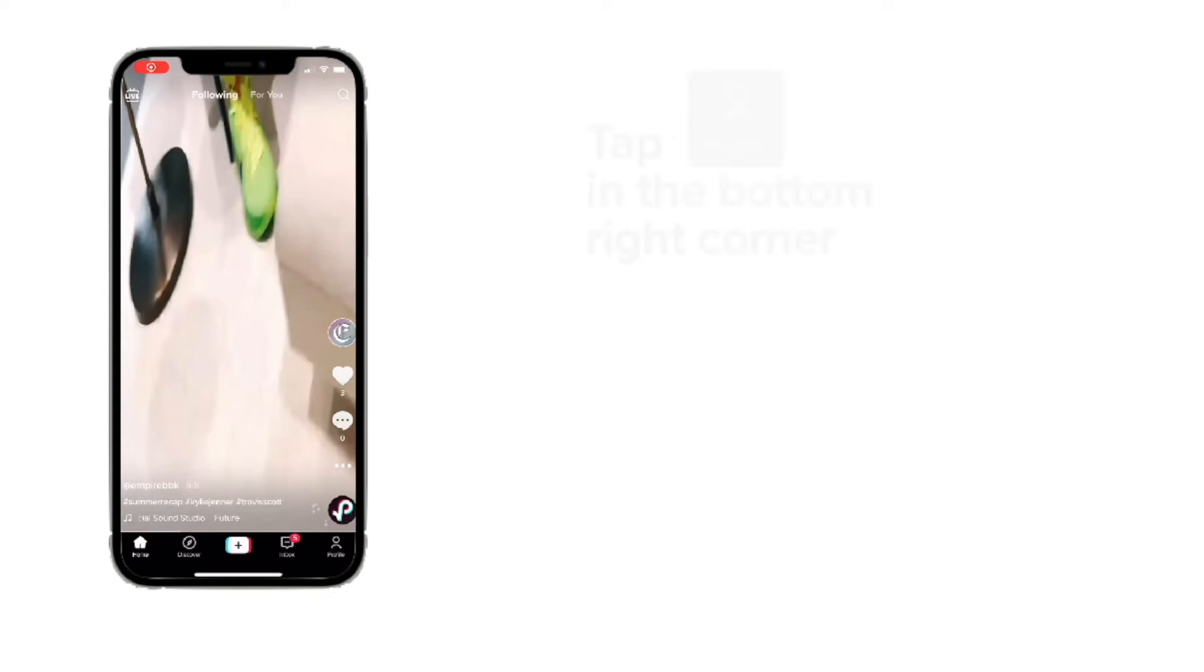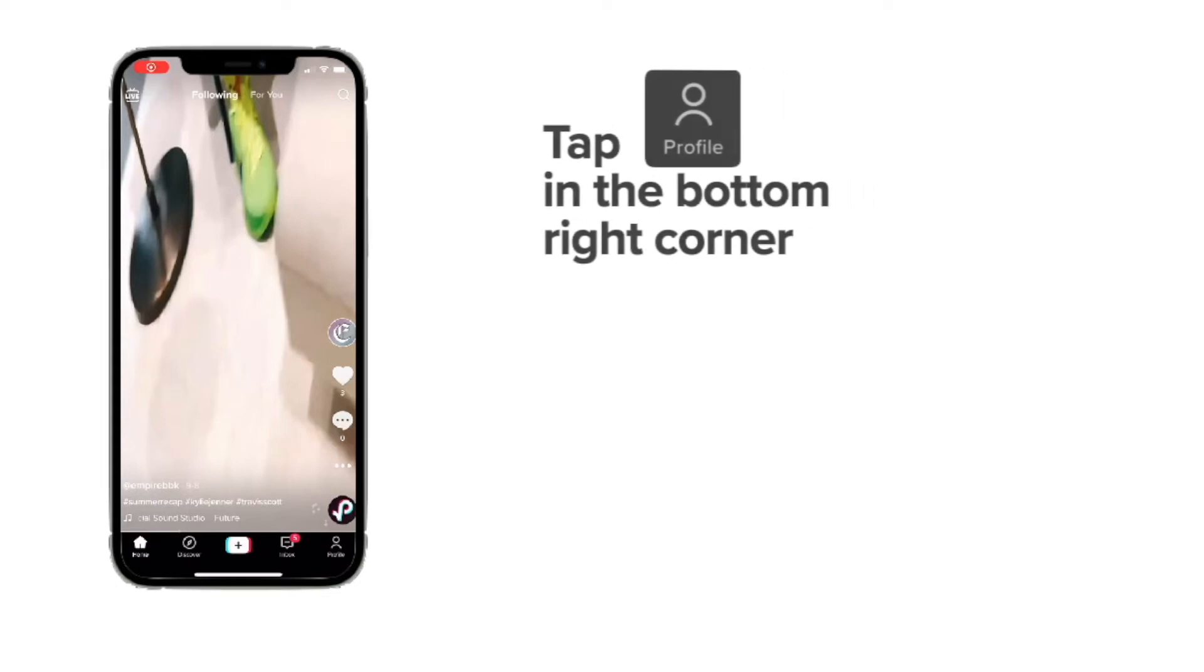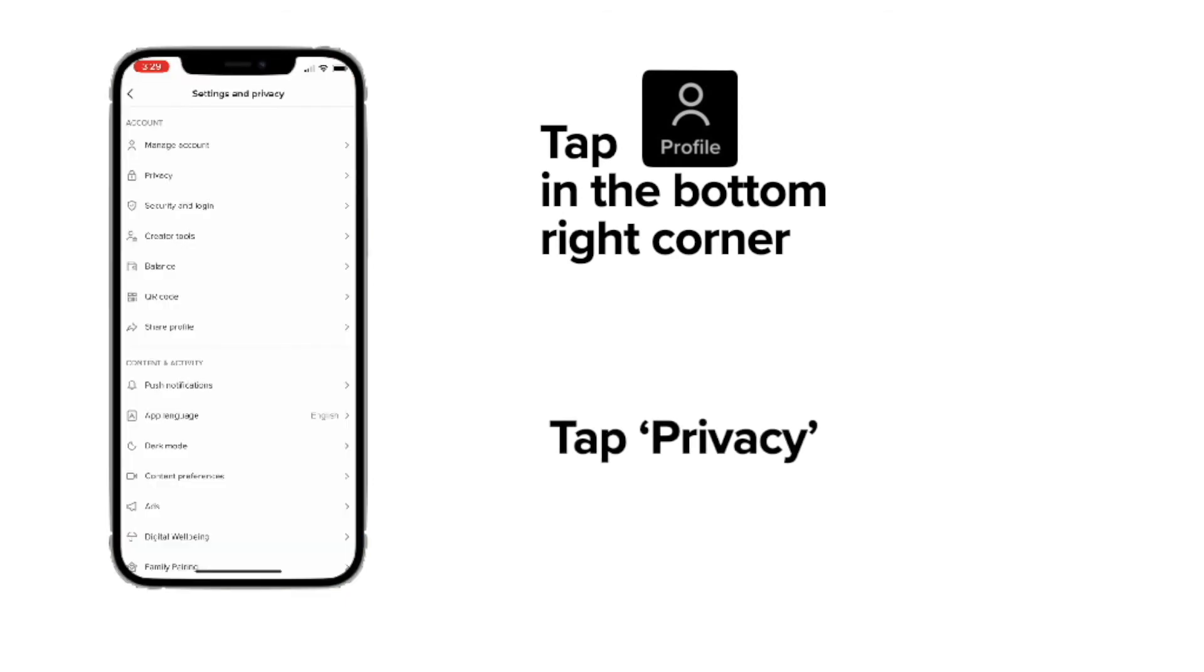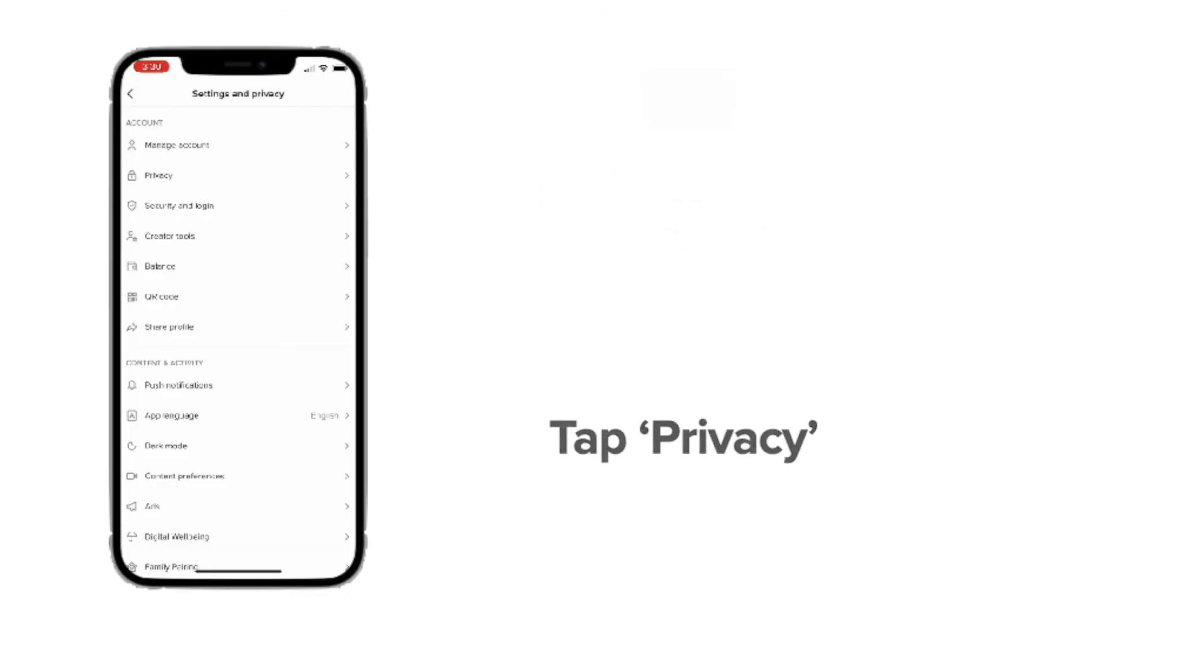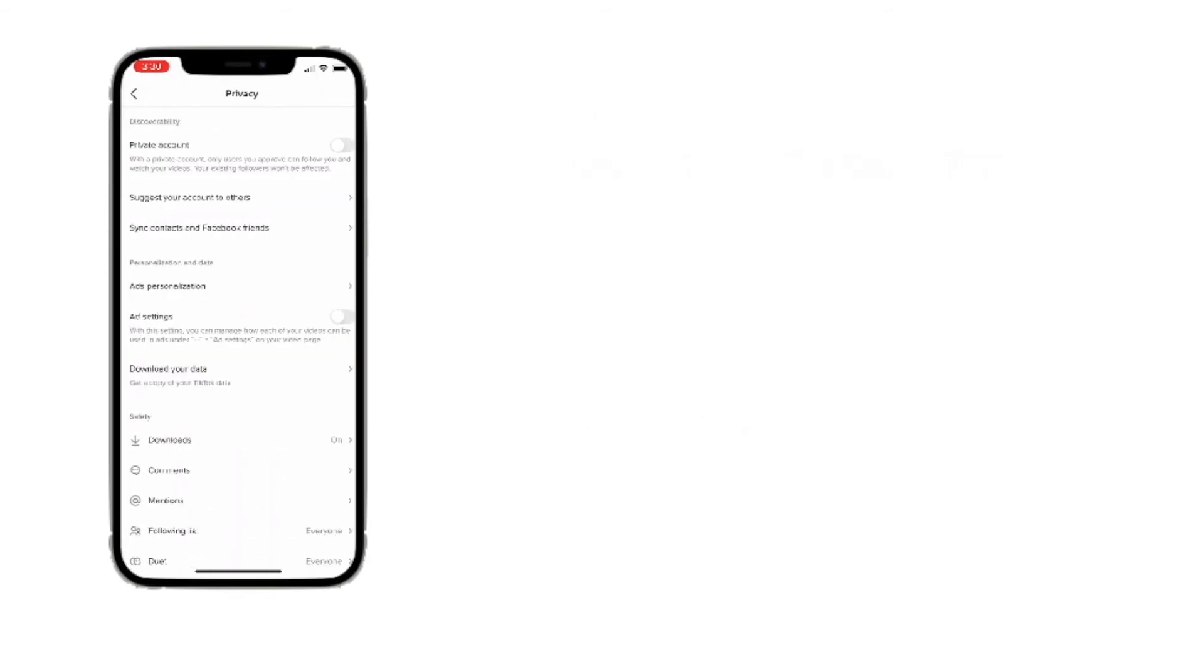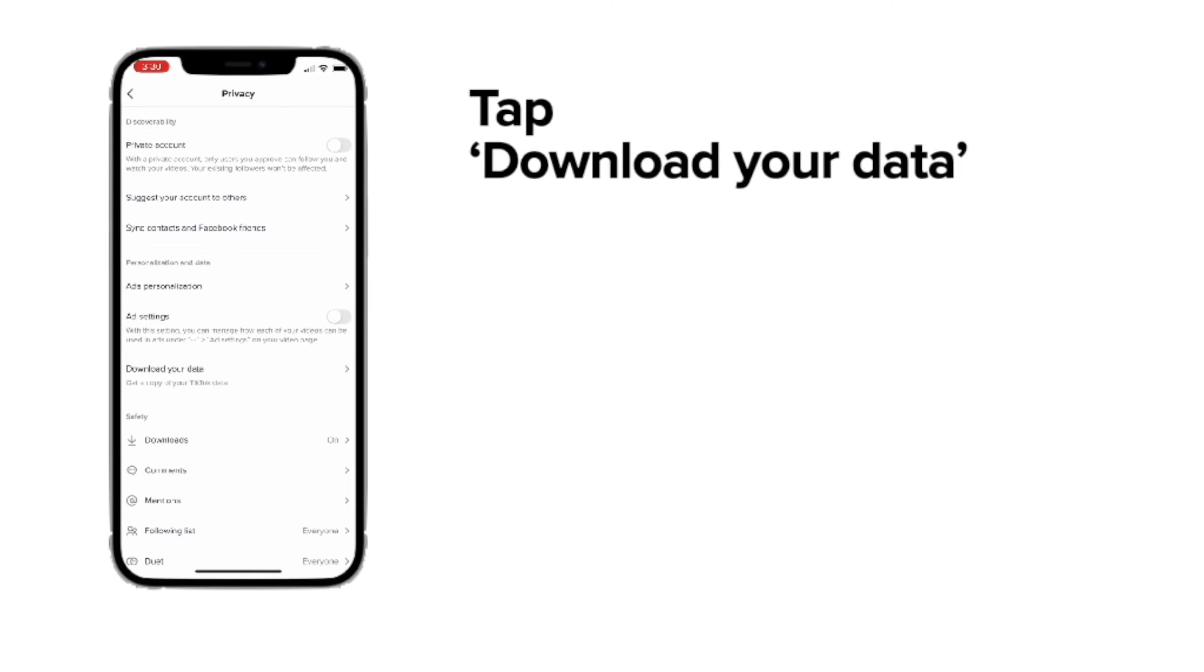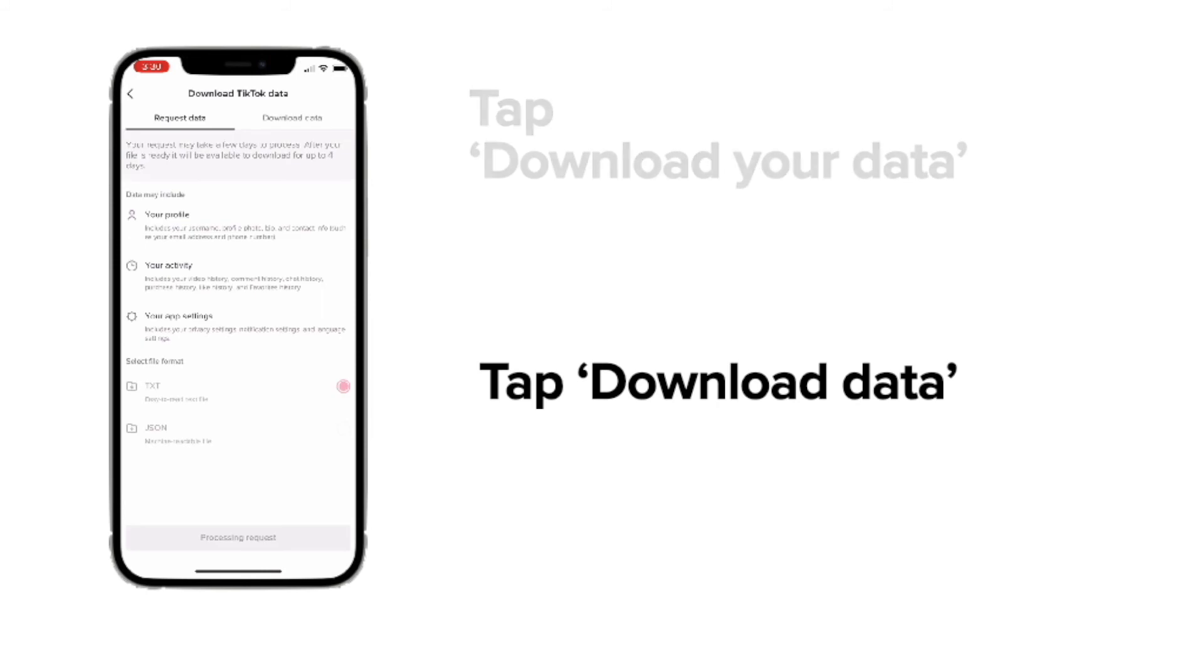After TikTok processes your request, you'll be able to download your watch history by clicking on the profile icon again in the bottom right corner and then clicking privacy again, then clicking download your data again, and then clicking download data.